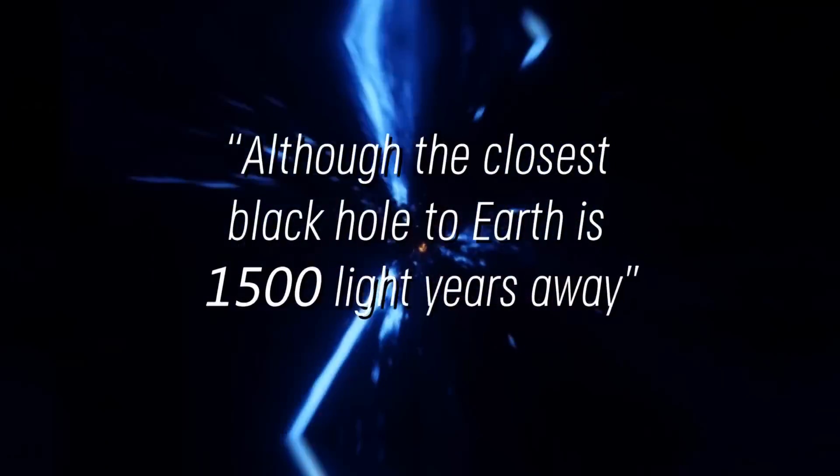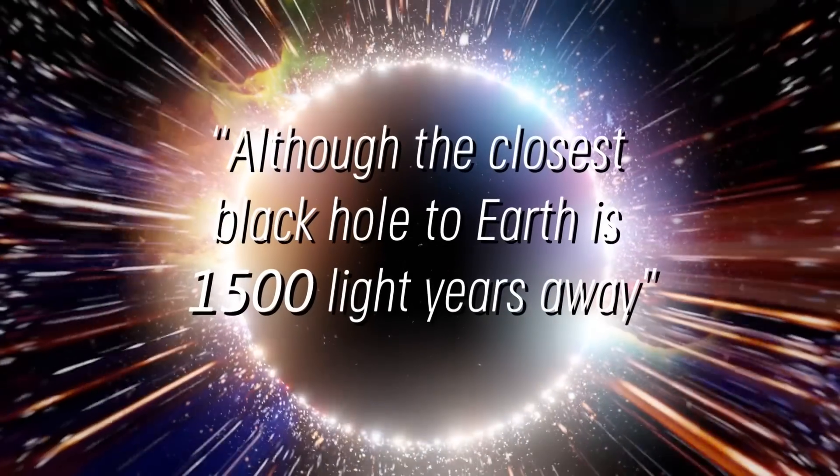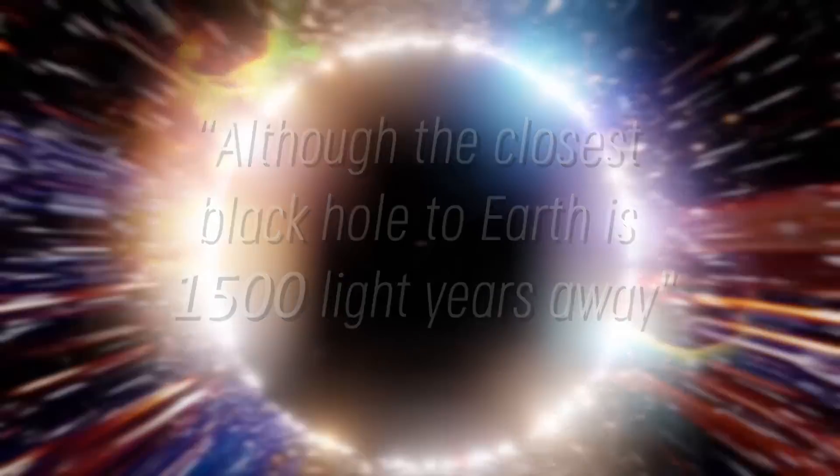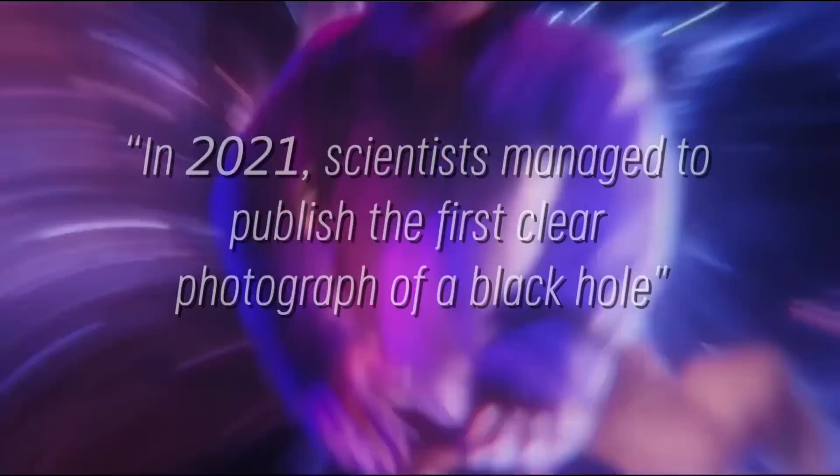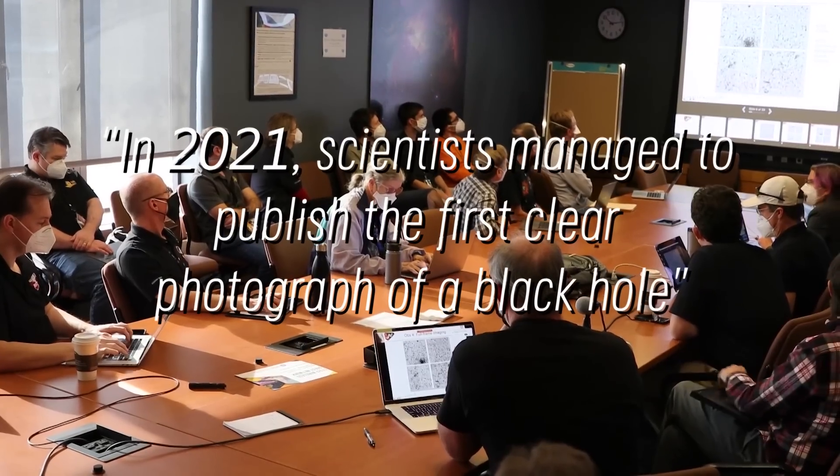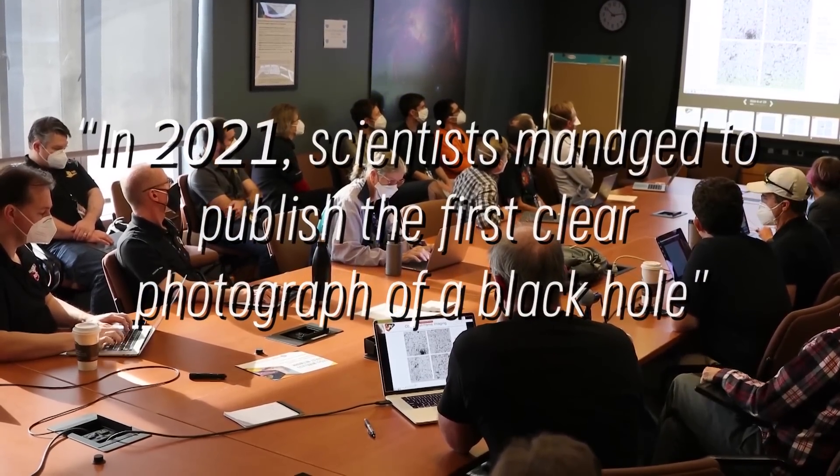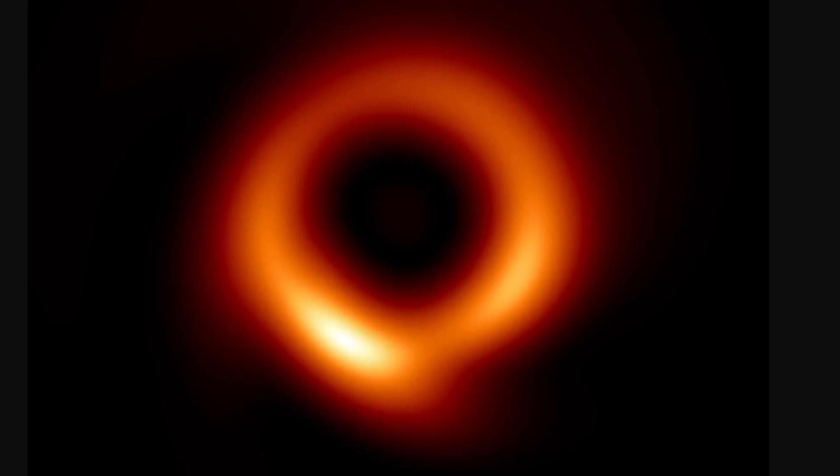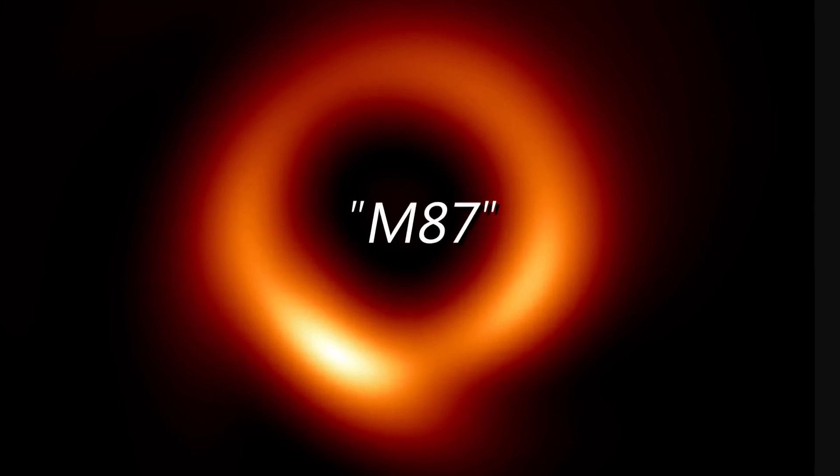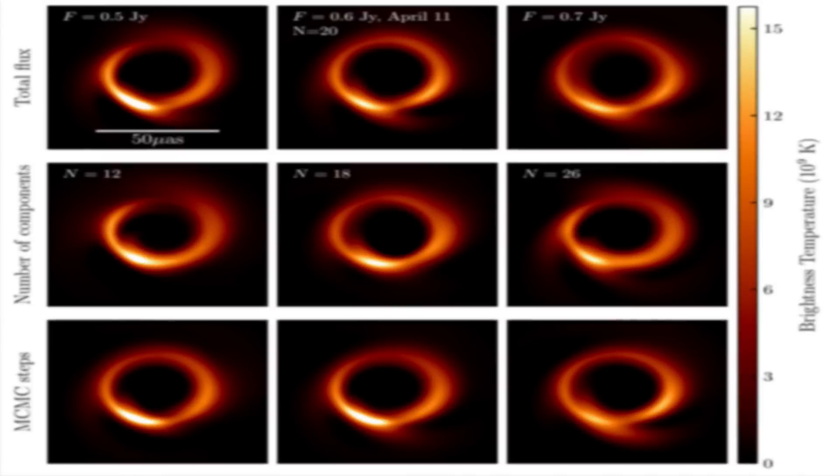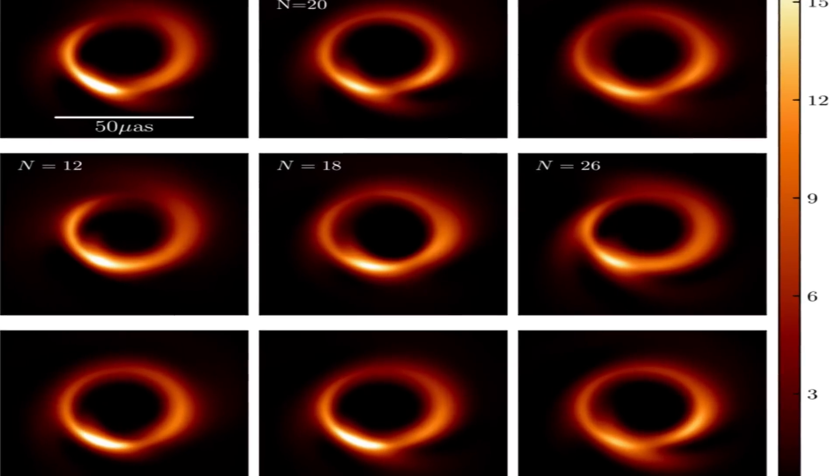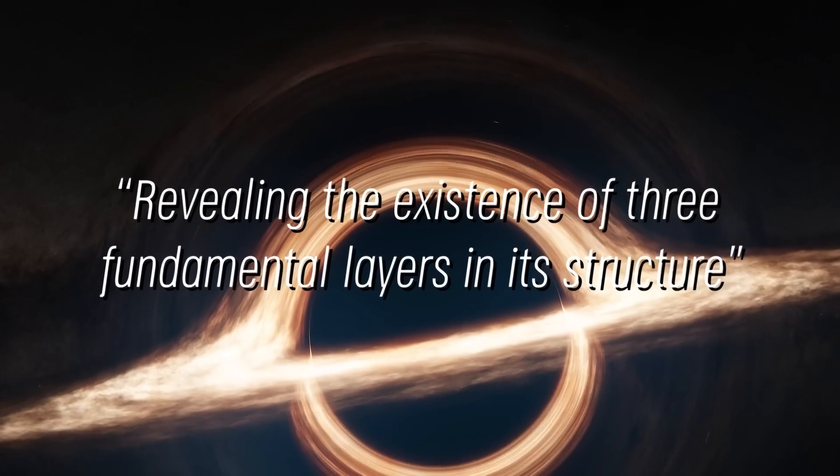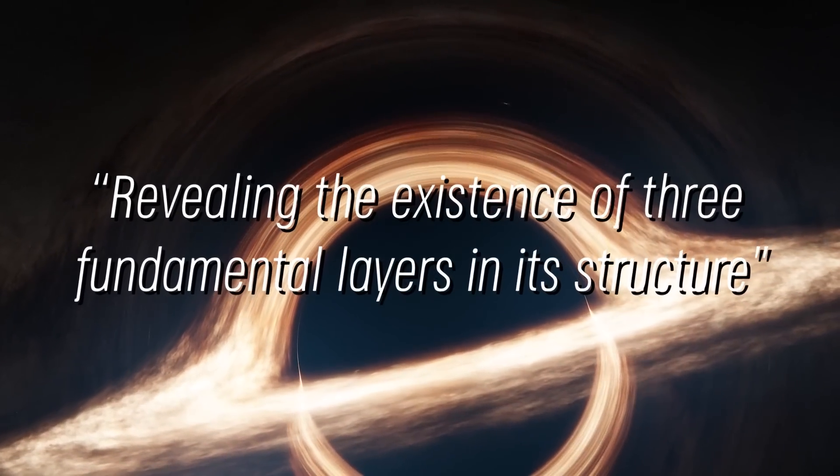Although the closest black hole to Earth is 1500 light years away, this information still raises the question of whether black holes can actually swallow the Earth whole. In 2021, scientists managed to publish the first clear photograph of a black hole, specifically the black hole M87. The black hole was photographed for several nights in a row, and with each image, researchers collected more and more evidence about it, revealing the existence of three fundamental layers in its structure.